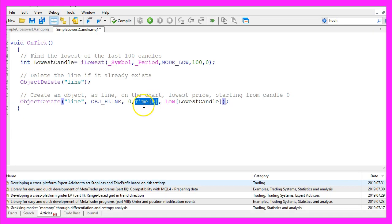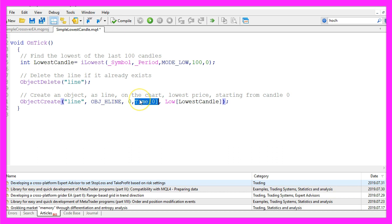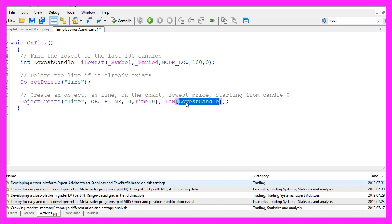The next parameter is the anchor point. We want to start drawing the horizontal line right away from candle zero. That's the current candle, and it should be drawn at the lowest price of the lowest candle within our hundred candles.